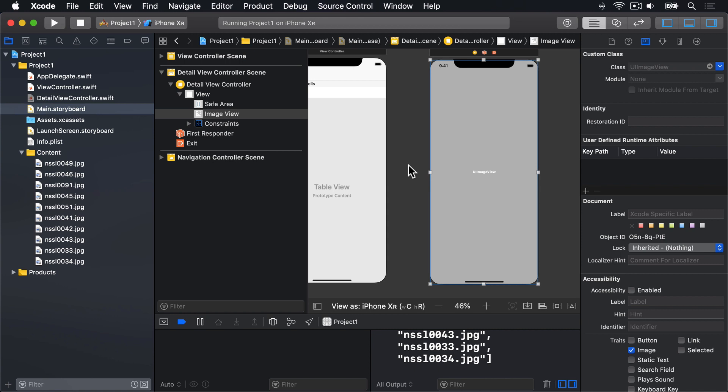First, we need to create a property in detail view controller that will hold the name of the image to load. Second, we'll implement the did select row at method, so it loads a detail view controller from the storyboard. And finally, we'll fill in viewed load inside detail view controller, so it loads an image into its image view based on the name we set earlier. Let's solve each of those in order, starting with the first one. This property will be a string, the name of the image to load, but it needs to be an optional string, because when the view controller is first created, it won't exist.